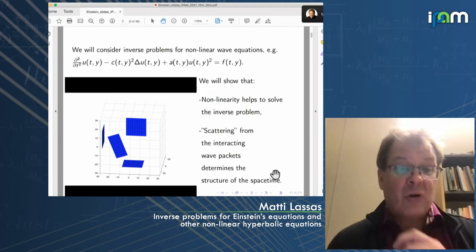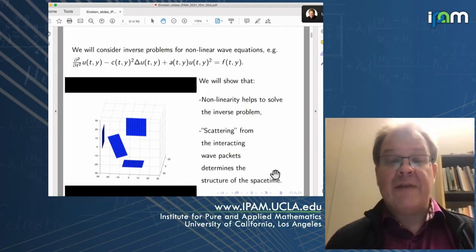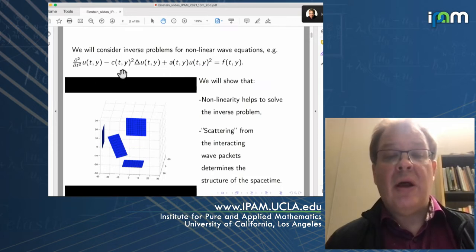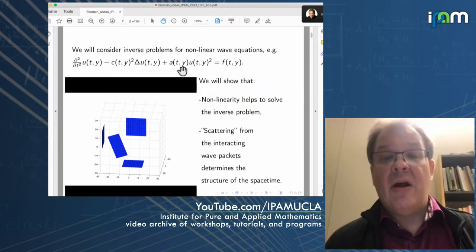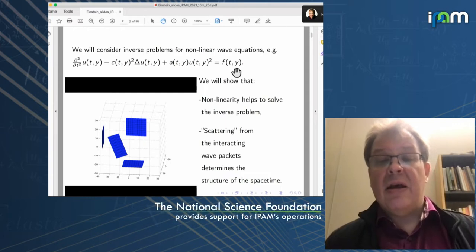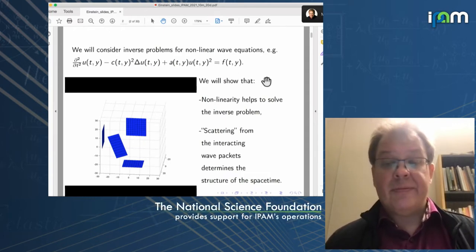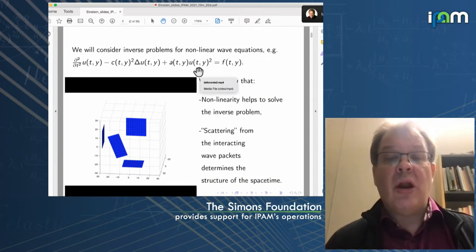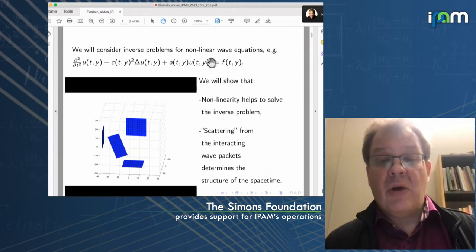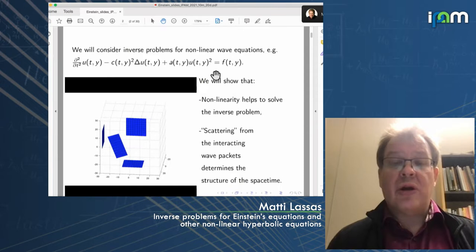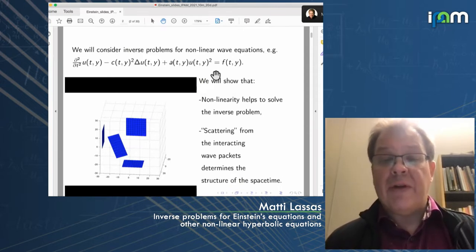We will consider inverse problems for wave equations that have some nonlinearity — a linear wave operator with an added nonlinear term. We are considering inverse problems for active measurements, where we have a source f that produces waves. The key new principle is that the nonlinearity, like this quadratic term, is not a difficult term to get rid of — it actually helps in solving inverse problems.